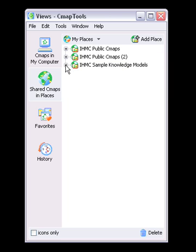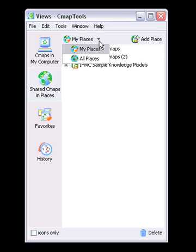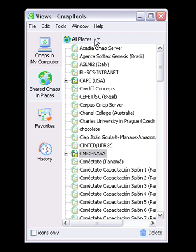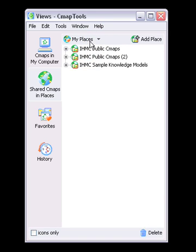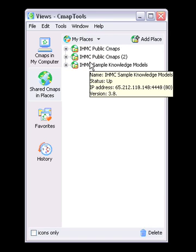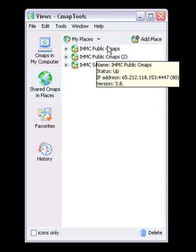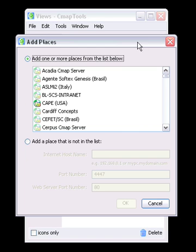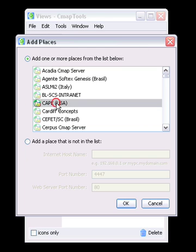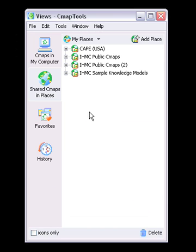If you would like to view a smaller selection of CMAP servers, select the My Places tab. This will allow you to customize the CMAP Server Views window to your liking. To add a server to your list, simply click the Add Place button and select the server from the list. The place will automatically be added to the list.